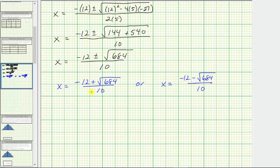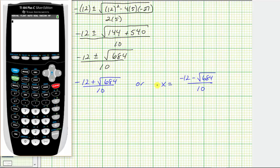But keep in mind, x is a length, and therefore for this application problem we can only use the positive value for x. We are asked to round to the hundredths place value, so now let's go to the calculator. This value of x is going to be negative, so we will exclude it, but let's still determine the approximate value to the hundredths place value.